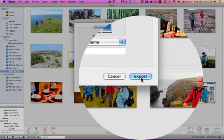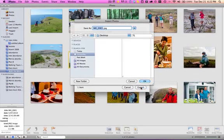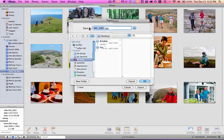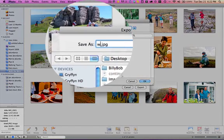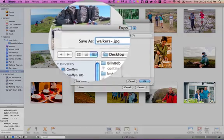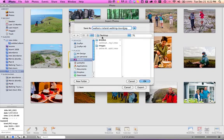So click the export button. It asks you where it wants to go. I'm just going to put it on my desktop and I'm going to call it a name. Remember, always name it with hyphens between words and with keywords. So this is Walkers in Ireland on Walking Tours. Click OK.